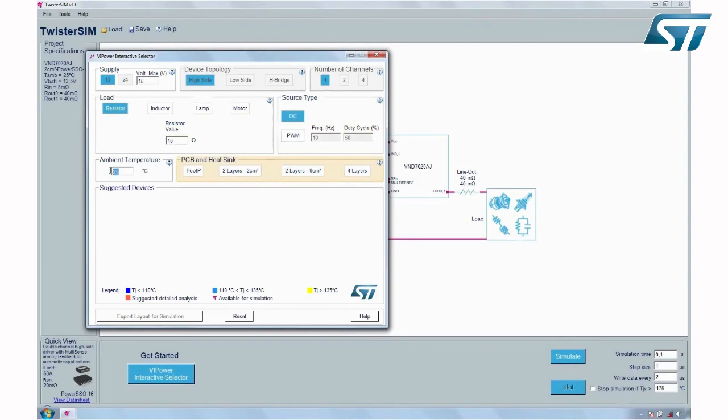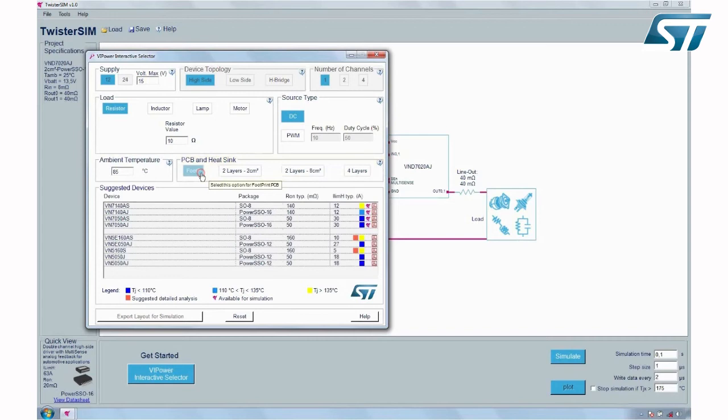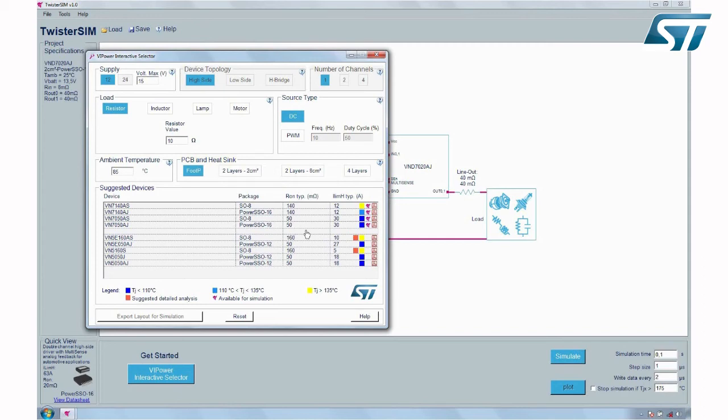Now set ambient temperature and PCB dissipation area information. All information is automatically displayed by TwisterSIM to pre-select suitable devices capable of meeting the requirements. Newer devices and devices that better match your conditions are reported first. The colored labels give a first feedback of expected maximum operating junction temperature.